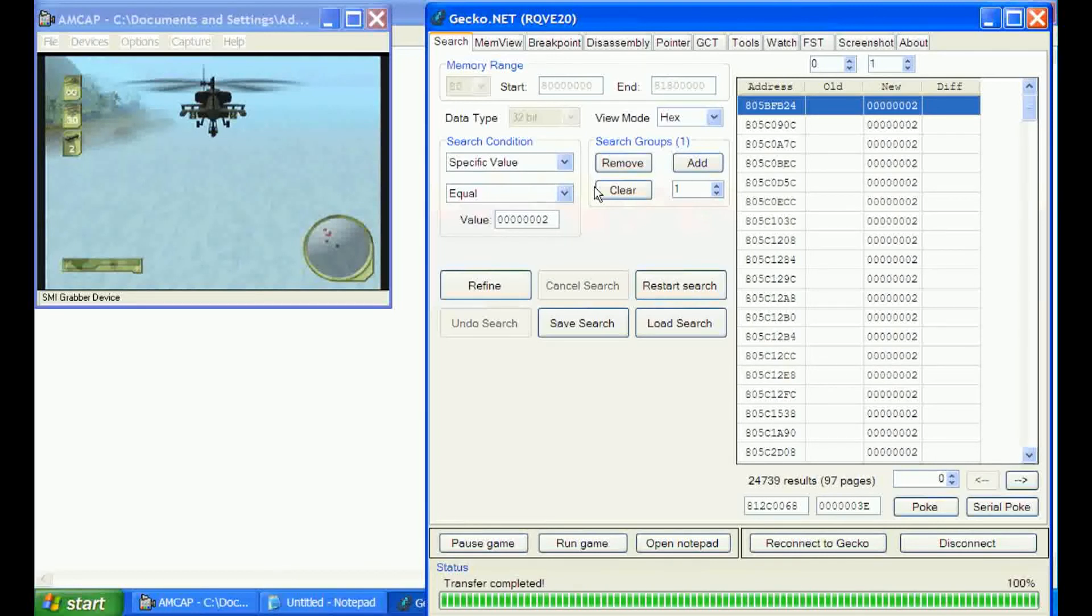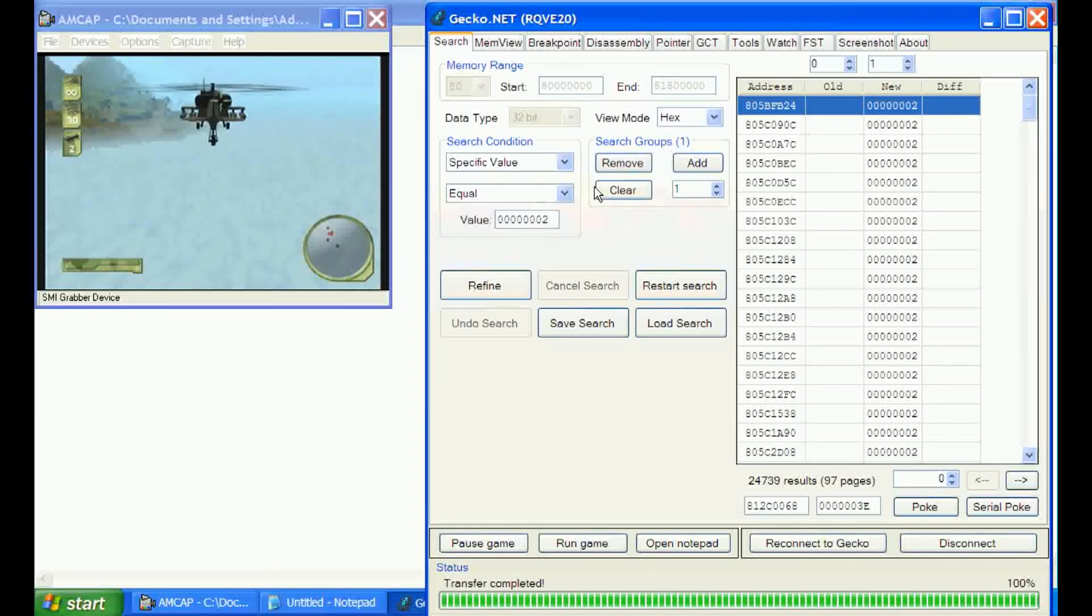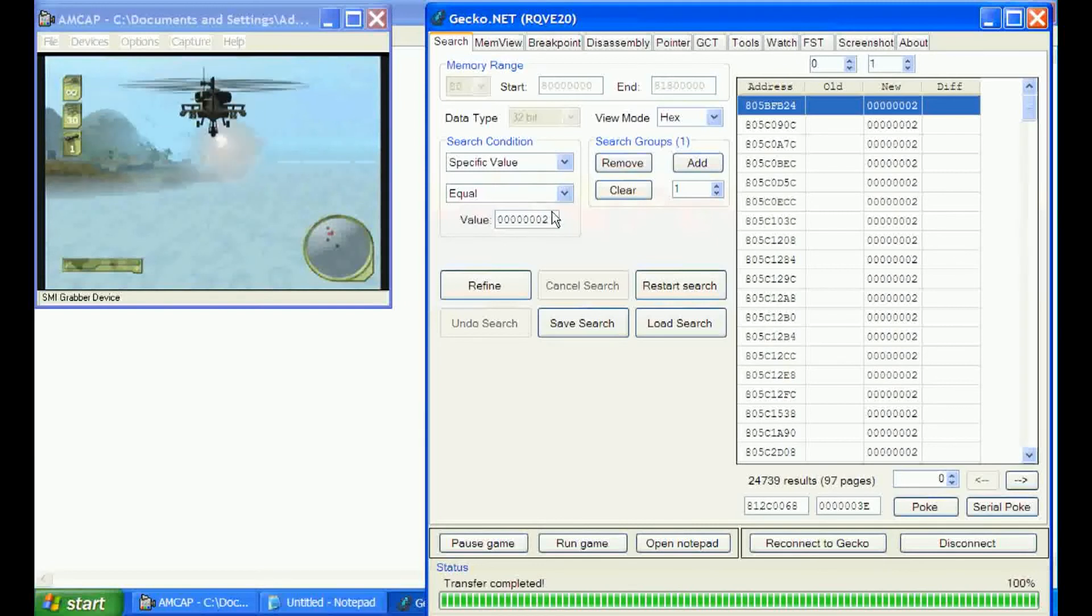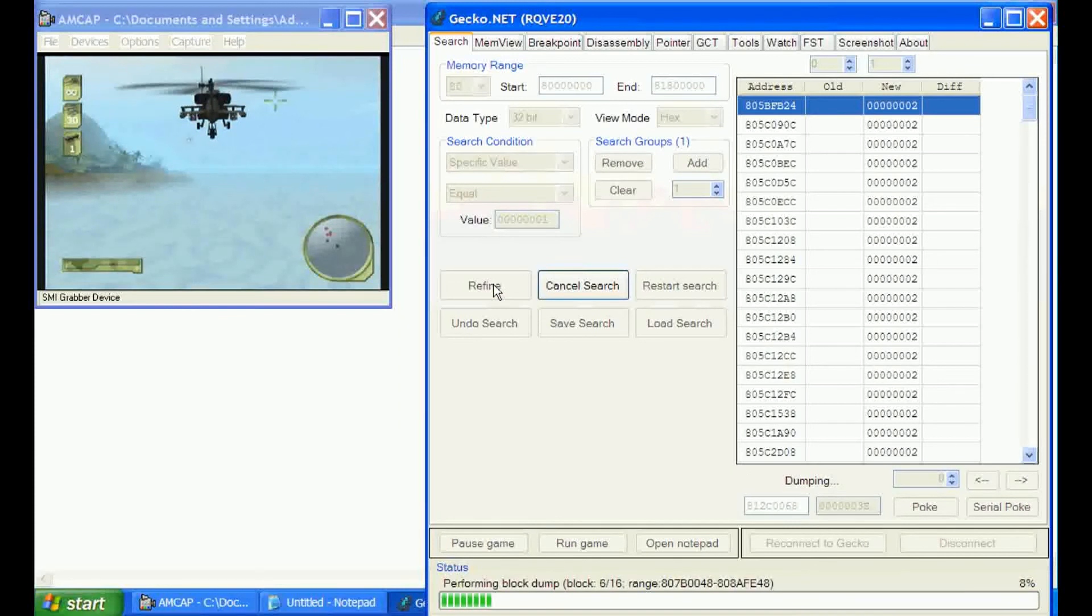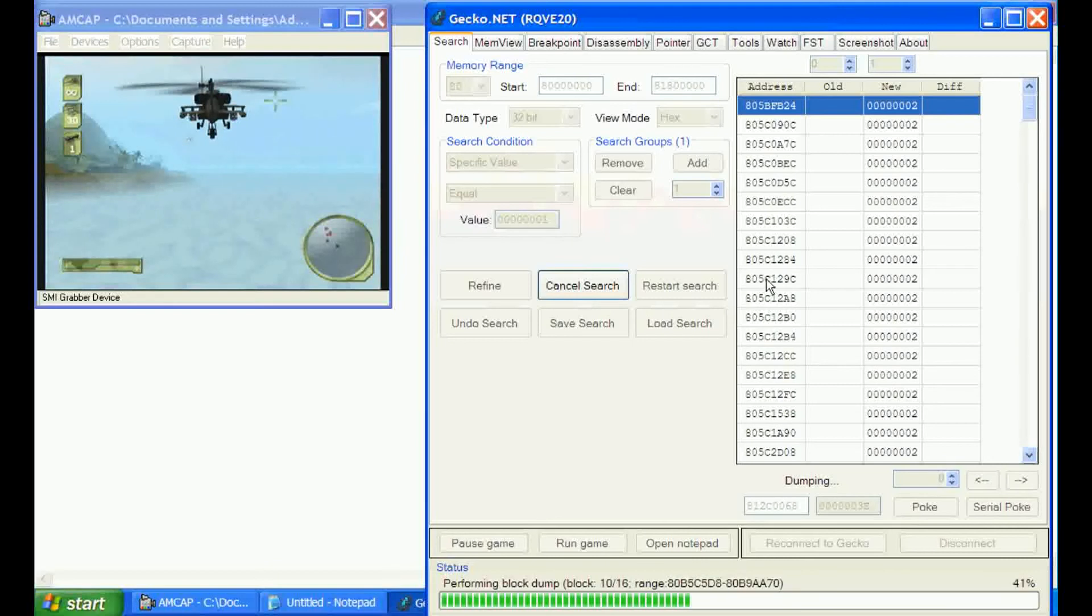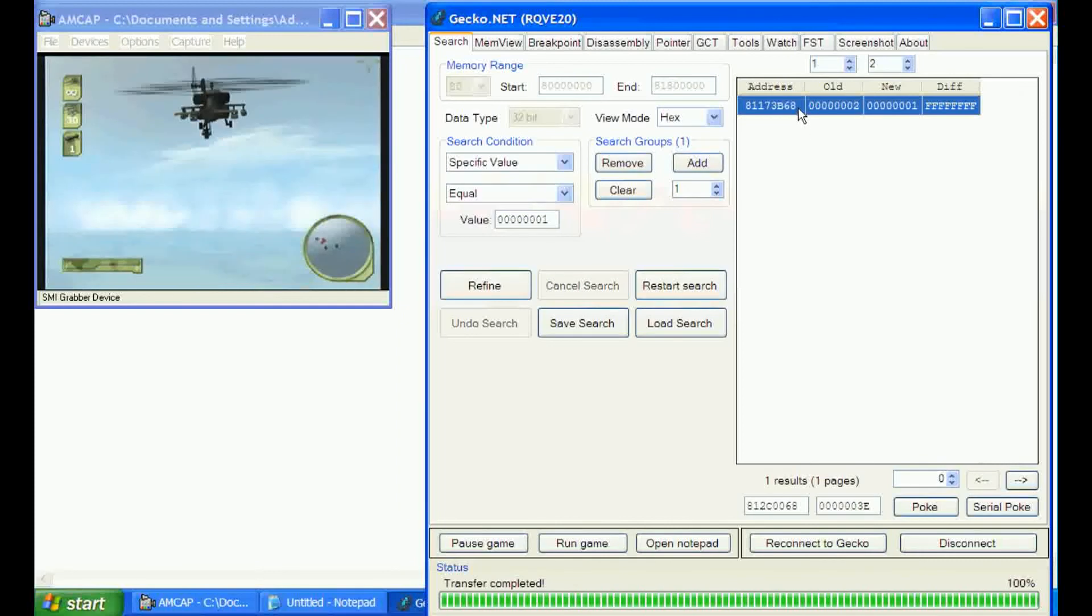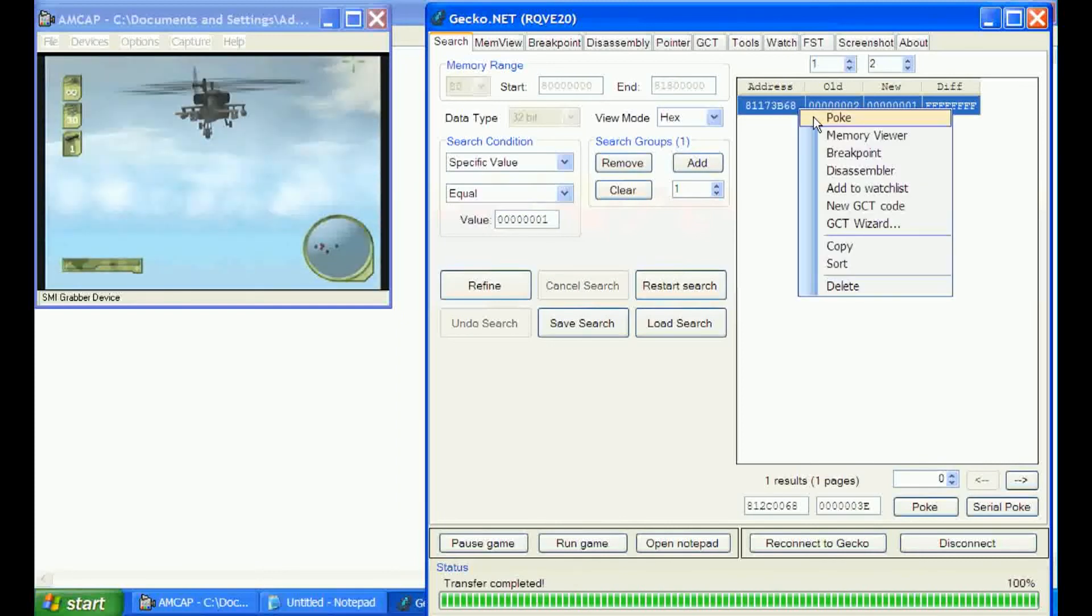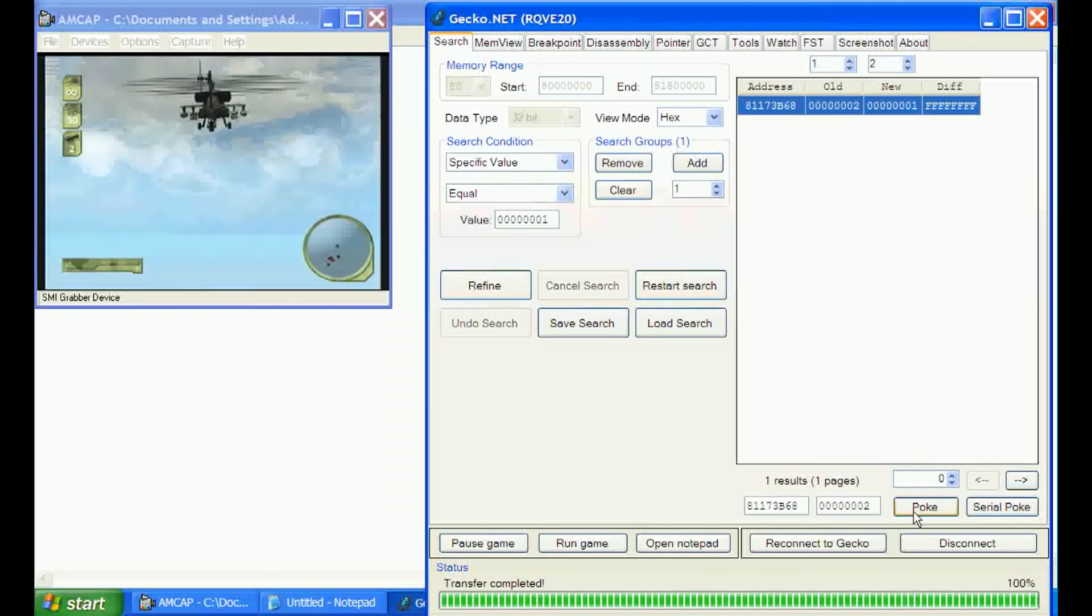Our results are back. We have 24,000 results for homing missiles. We'll shoot one off and narrow it down to one. We'll refine our search, and hopefully that'll lessen a lot of the search results. I think it's harder to find some results when there are lower numbers, but in this game, all you can get is two homing missiles. That took us down to one address. We'll poke it. That's the address.